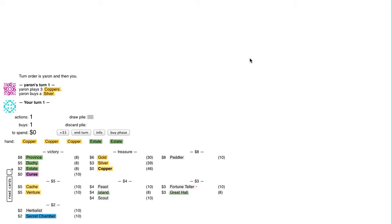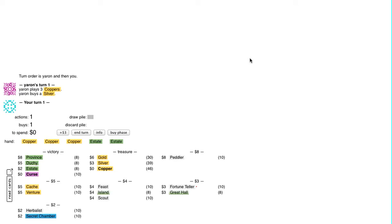Let's see. Peddler has Great Hall and Scout for non-terminals to support it, and Herbalist for Plus Buy. Island to help thin stuff out a bit. Scout to pick up Great Halls and Islands. If I'm picking up Great Halls and Islands anyway, that might make Scout slightly better than usual.